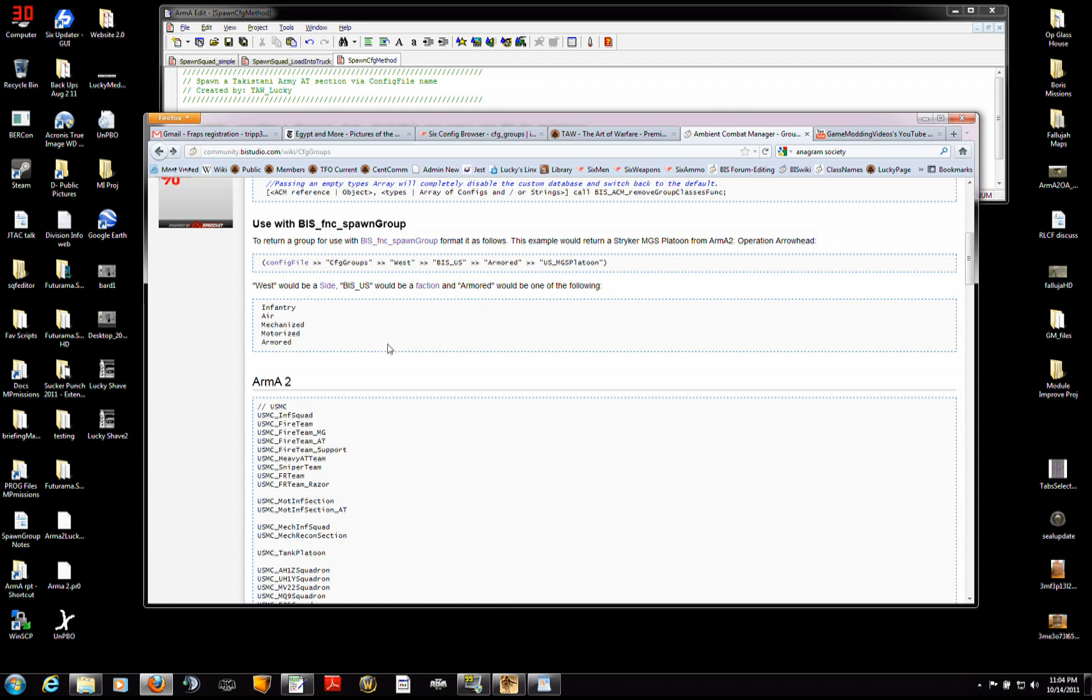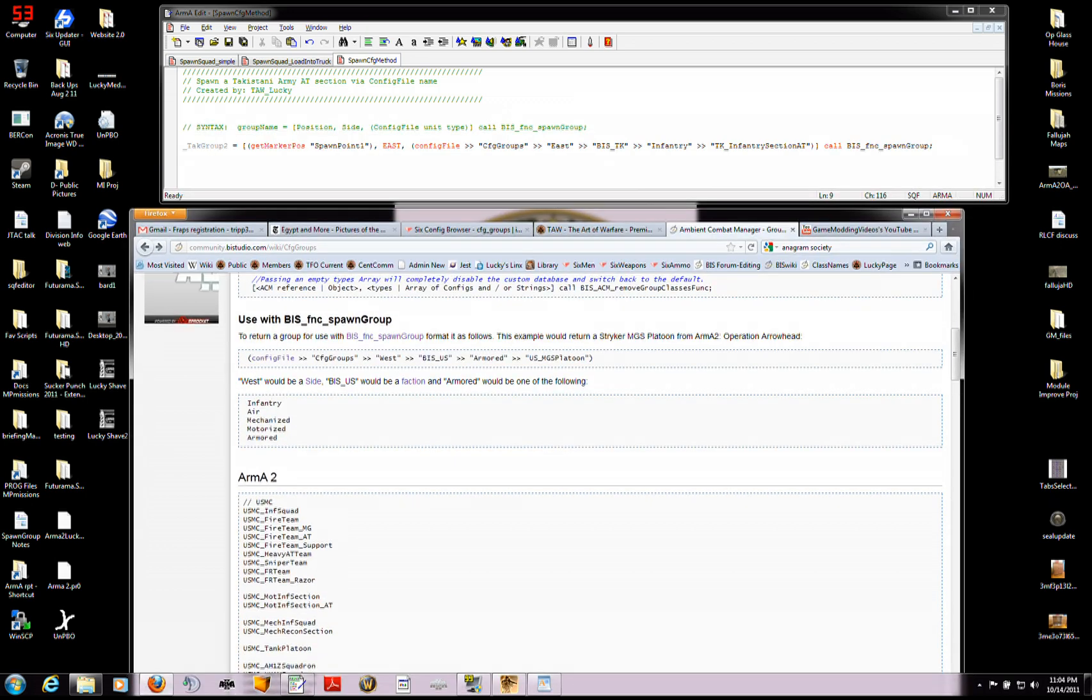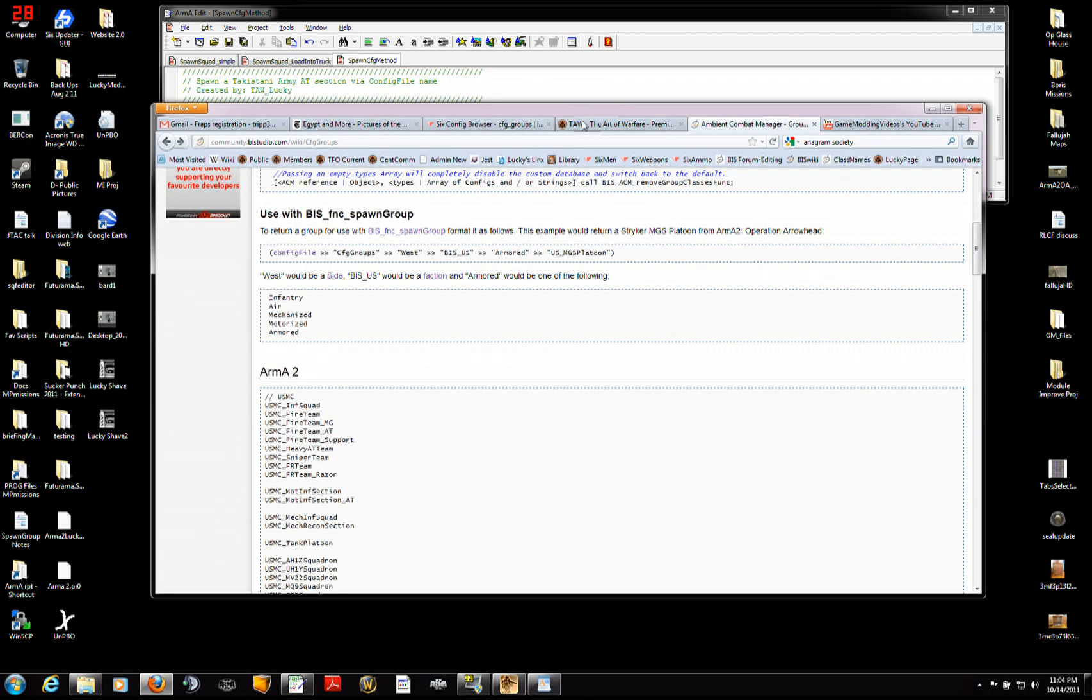Go back and look at the previous part of the video that I just showed. And when I went over the syntax up here, when you're doing a CFG group call with the bis function spawn group.